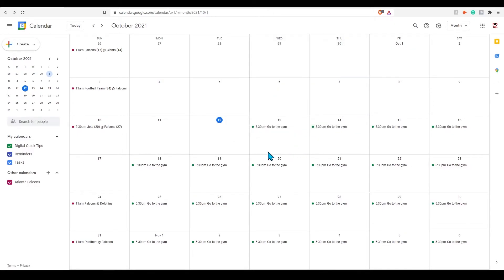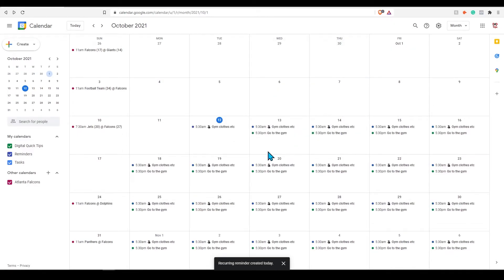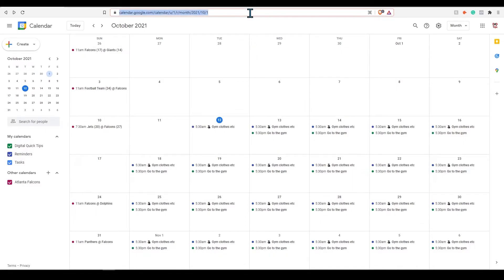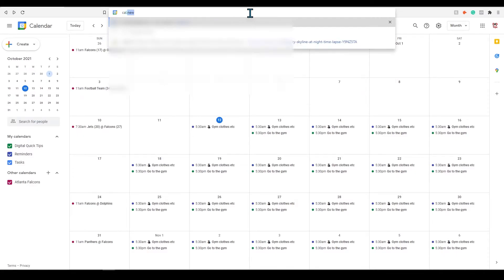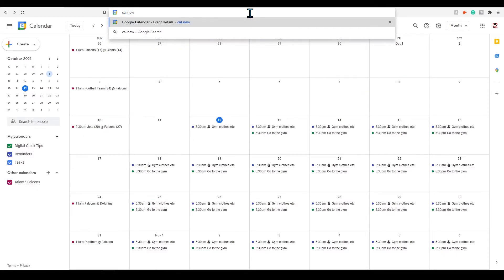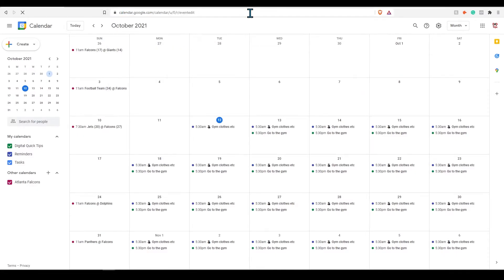Another cool shortcut for you if you're on any browser and want to create an event quickly. You can simply type in cal.new to the address bar and this will open up a new event in your calendar. Pretty cool huh?